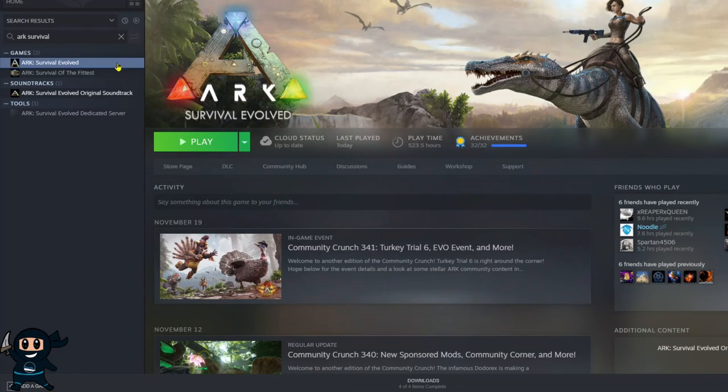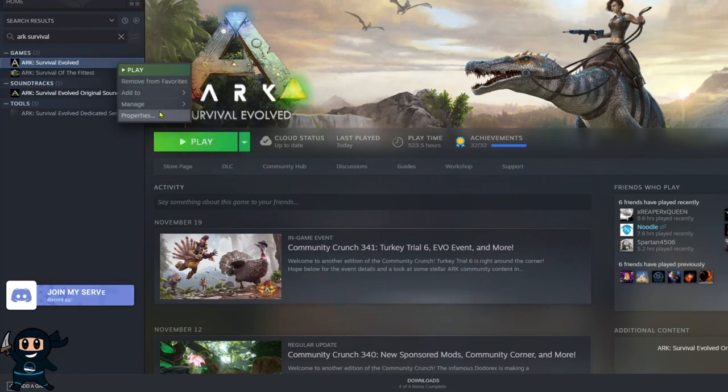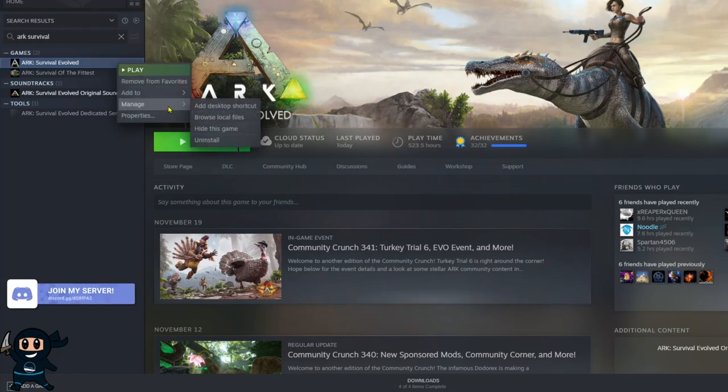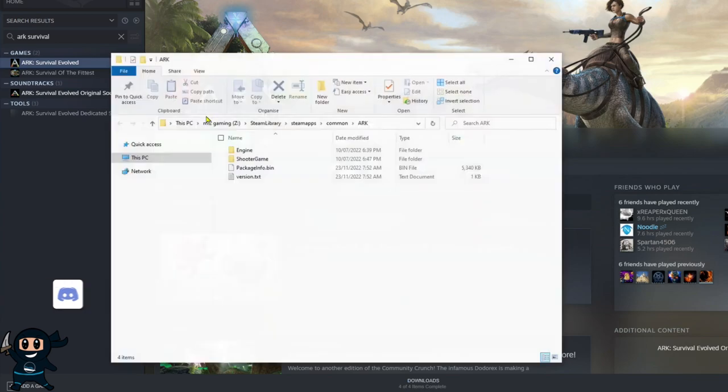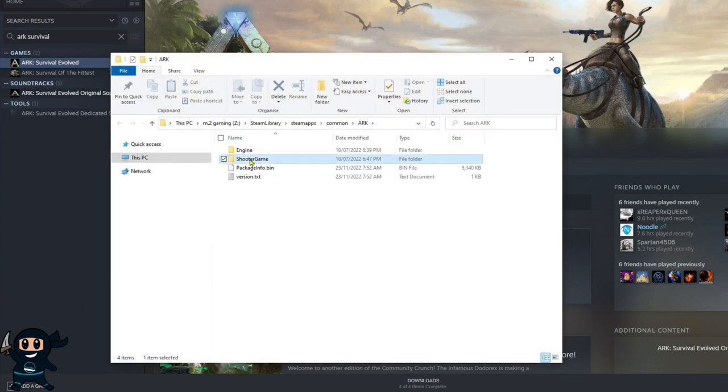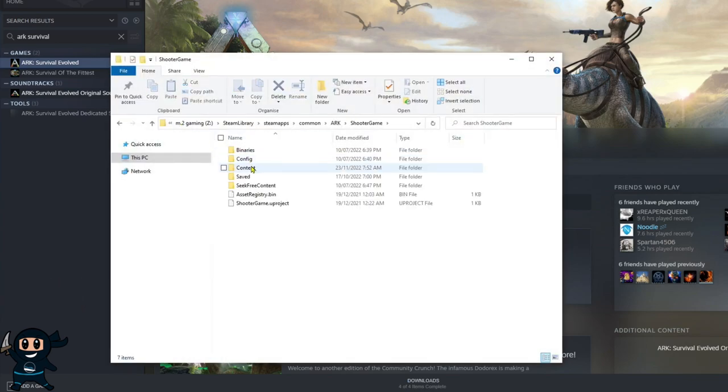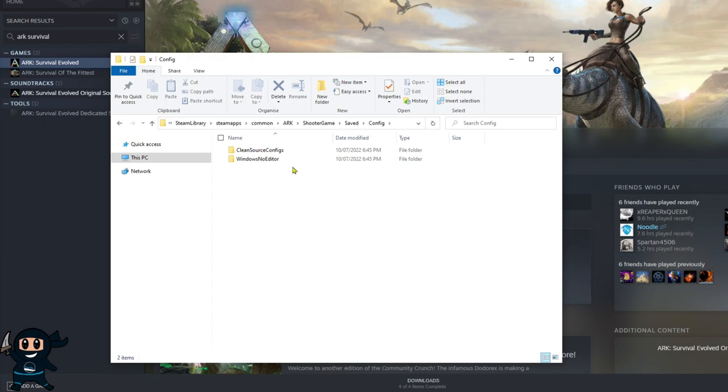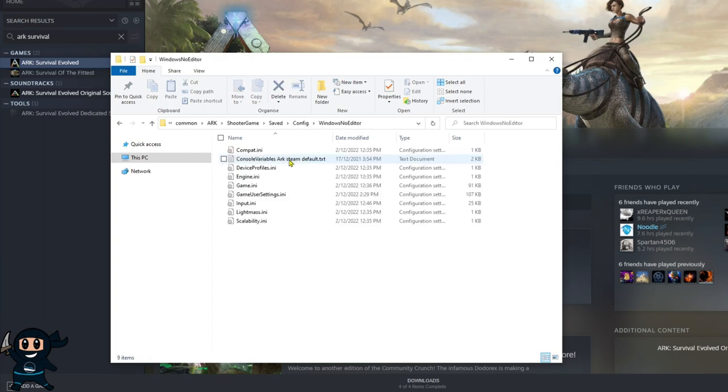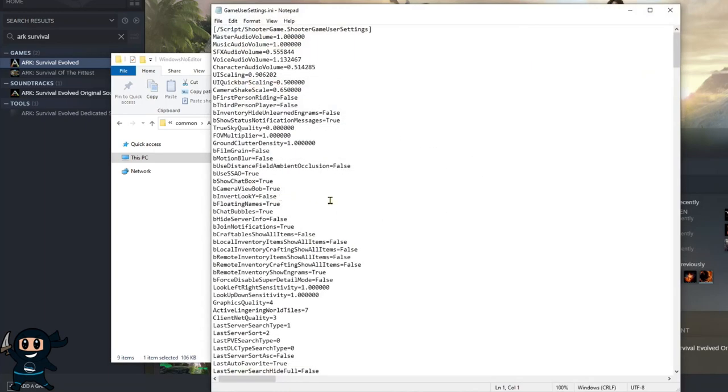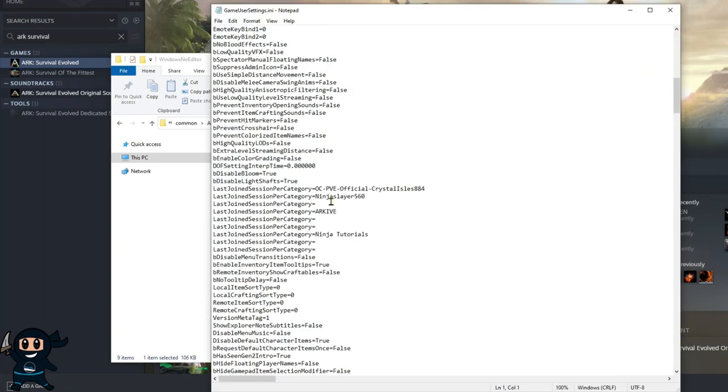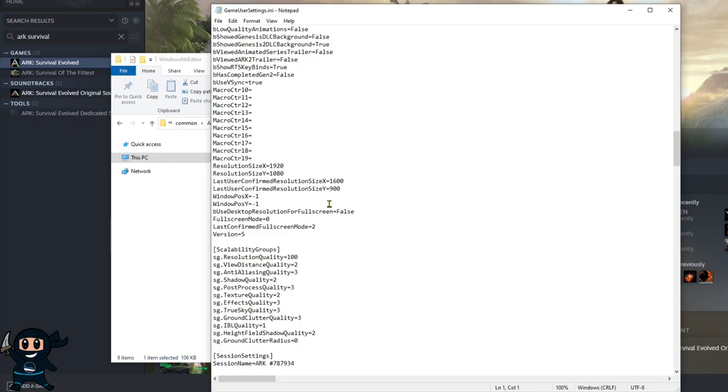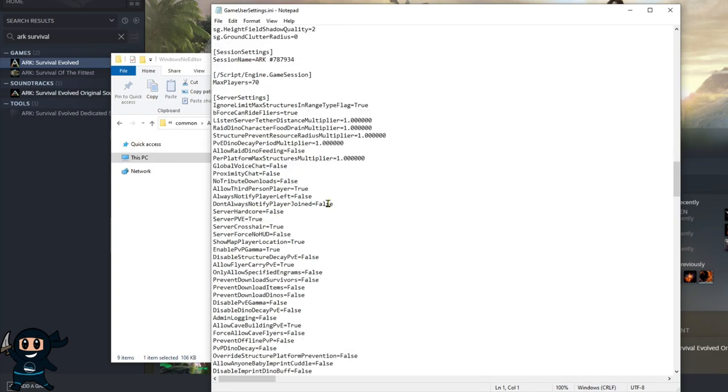Now for those that play on Steam, Epic Games or Windows 10 version of ARK and want to experience this on your single player, you'll first need to make sure that ARK is not running. From there you'll need to navigate to the game user settings, and on screen I'm doing this currently for Steam. If you want to know how to do it for Epic or Windows 10, check in the links in the description for videos on that.